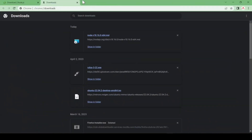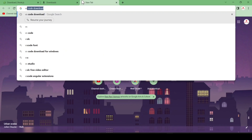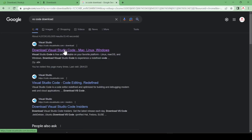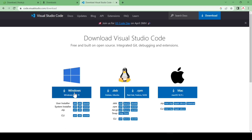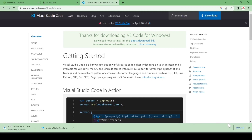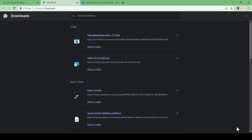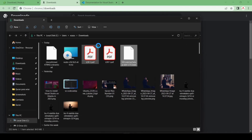Now we have to install VS Code. Type 'VS Code download' and hit enter. You can see the first link — just click there and download for Windows. If you are using Mac OS or Linux, go for your respective option. It will start downloading; you can see it is 84.9 MB and it takes some time. Once done, you can see it is successfully downloaded.